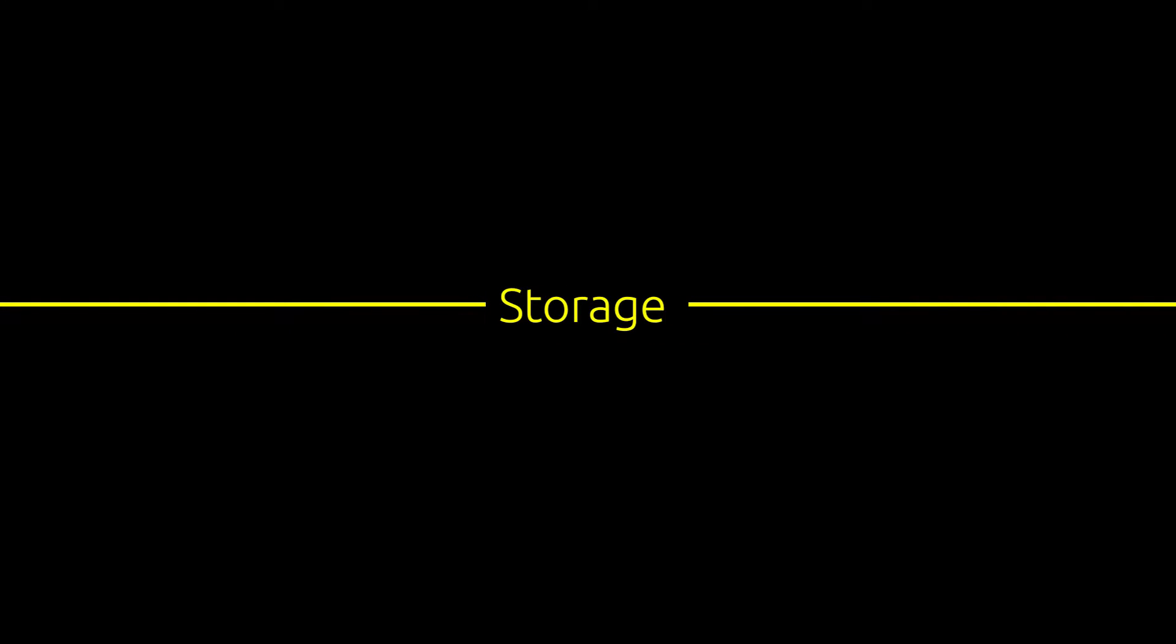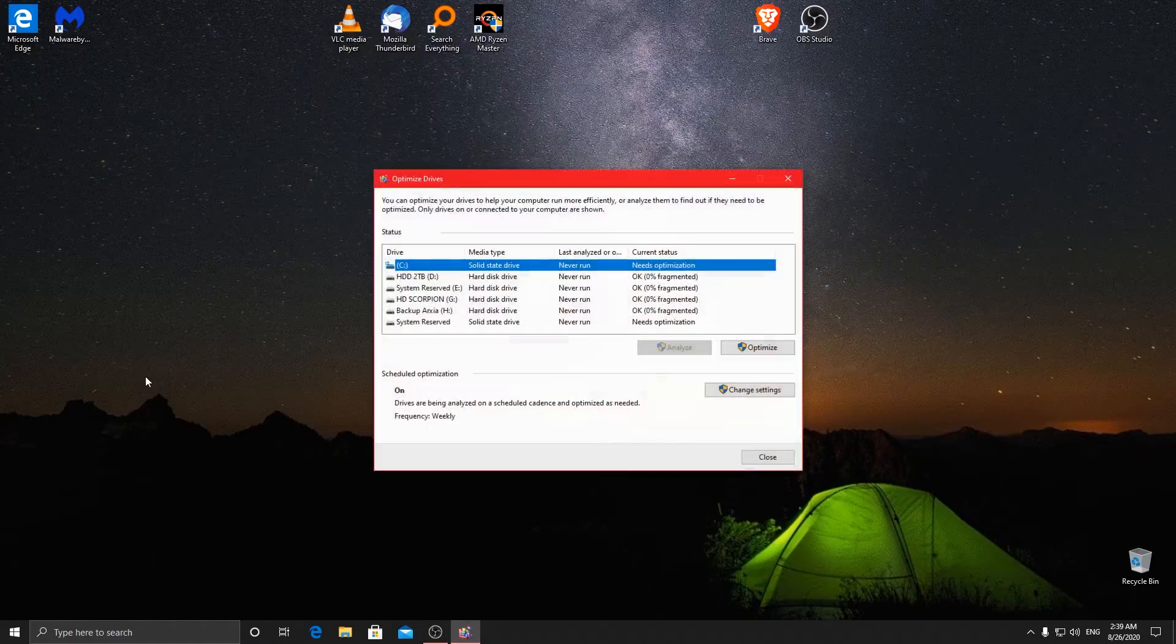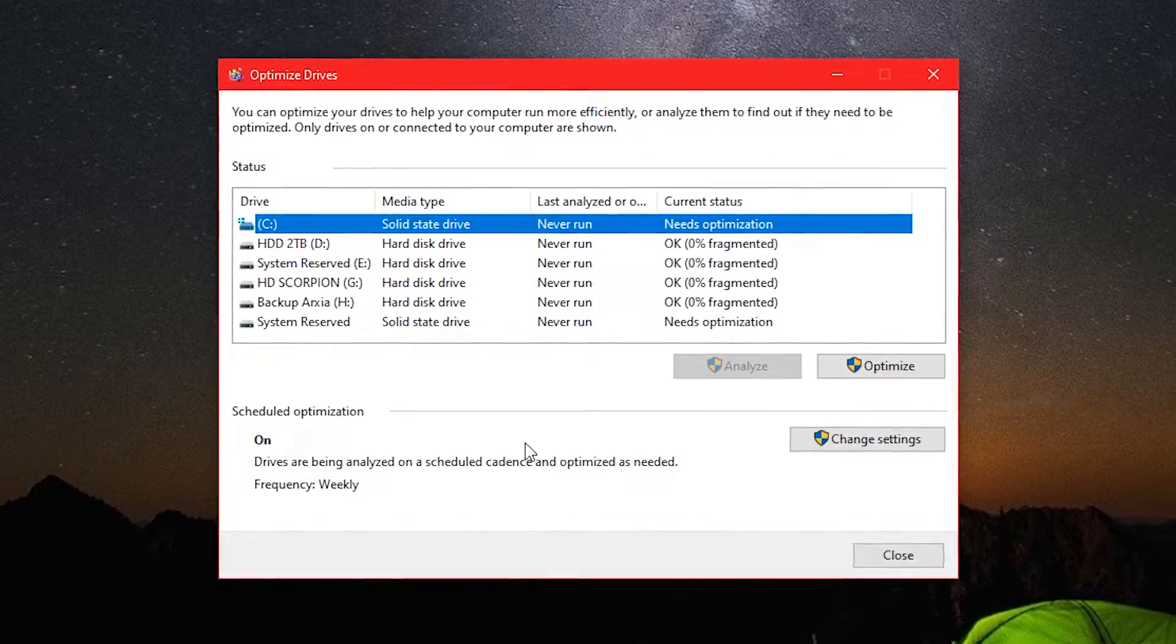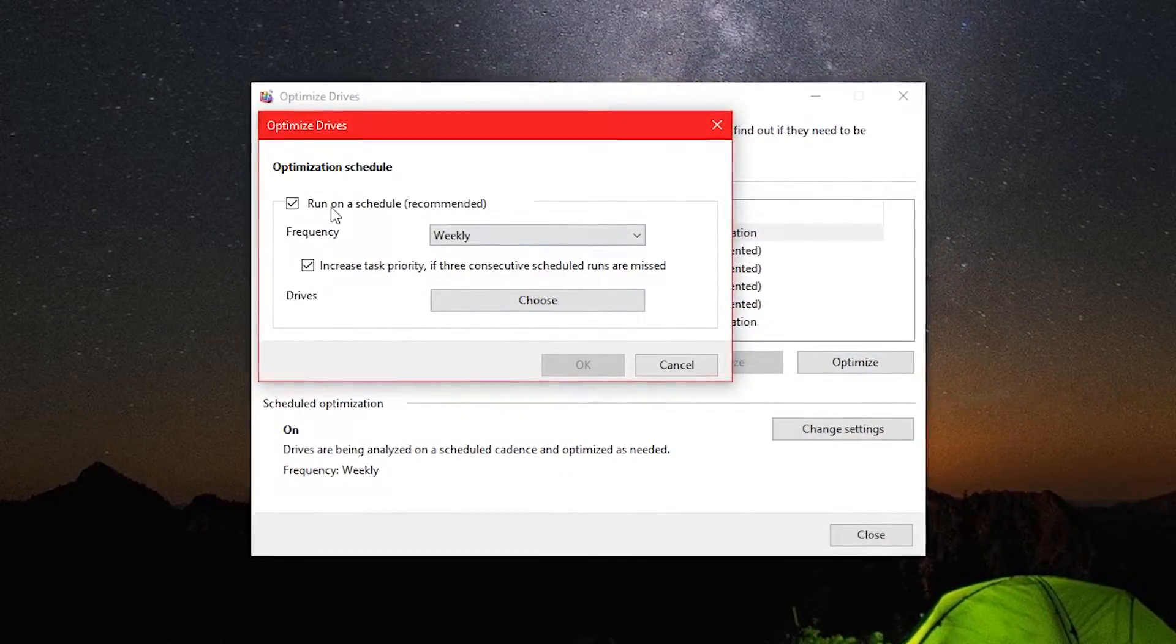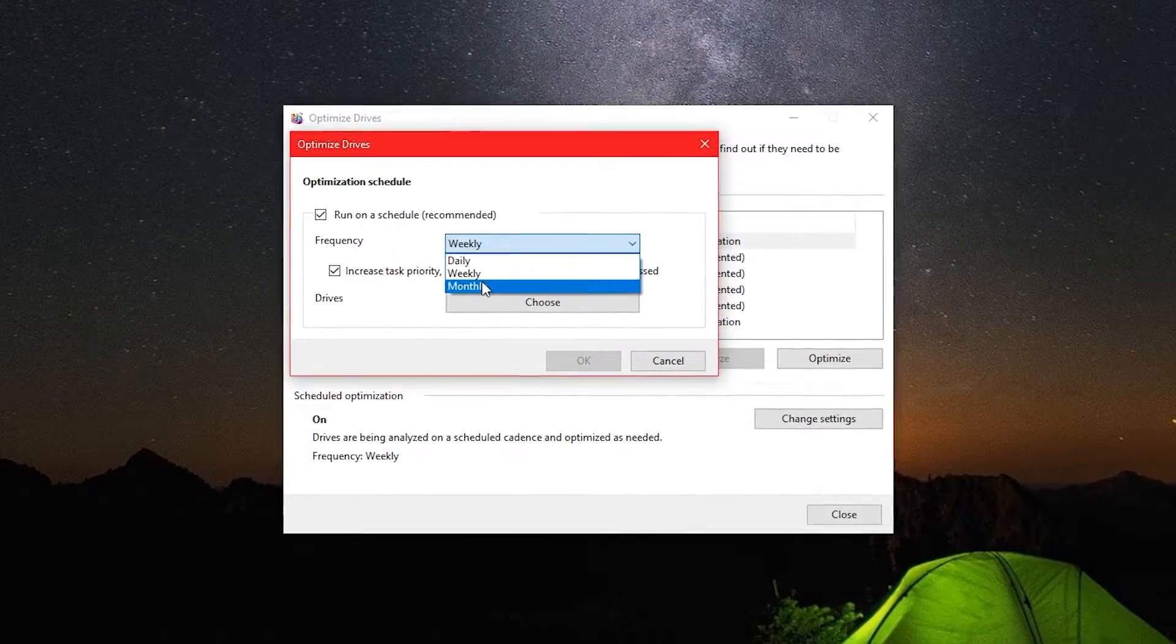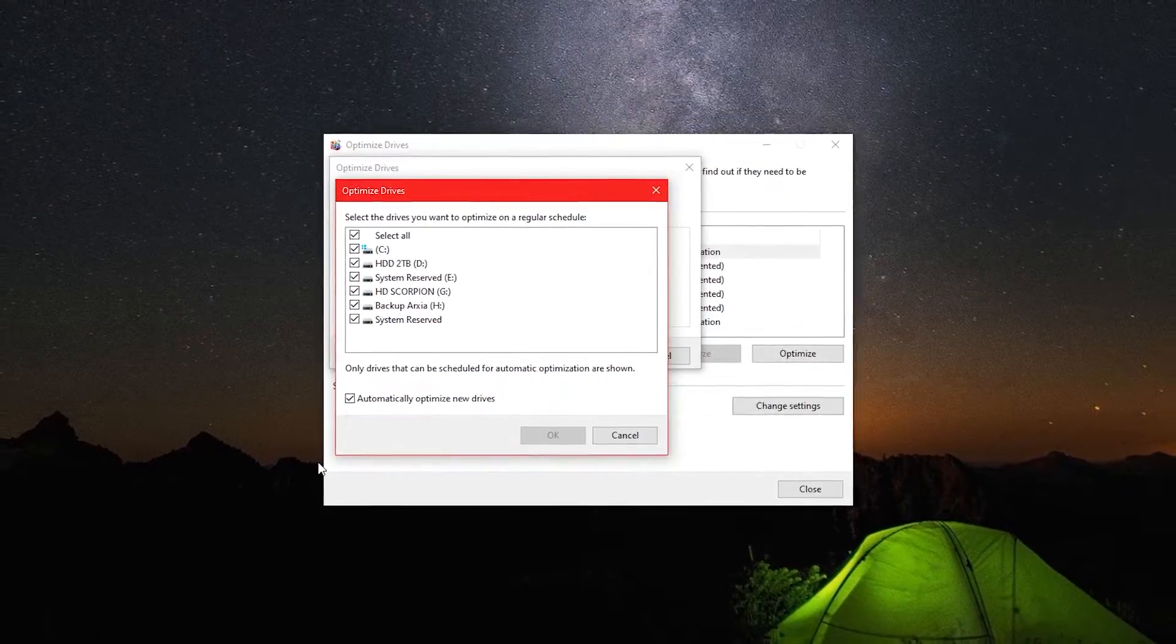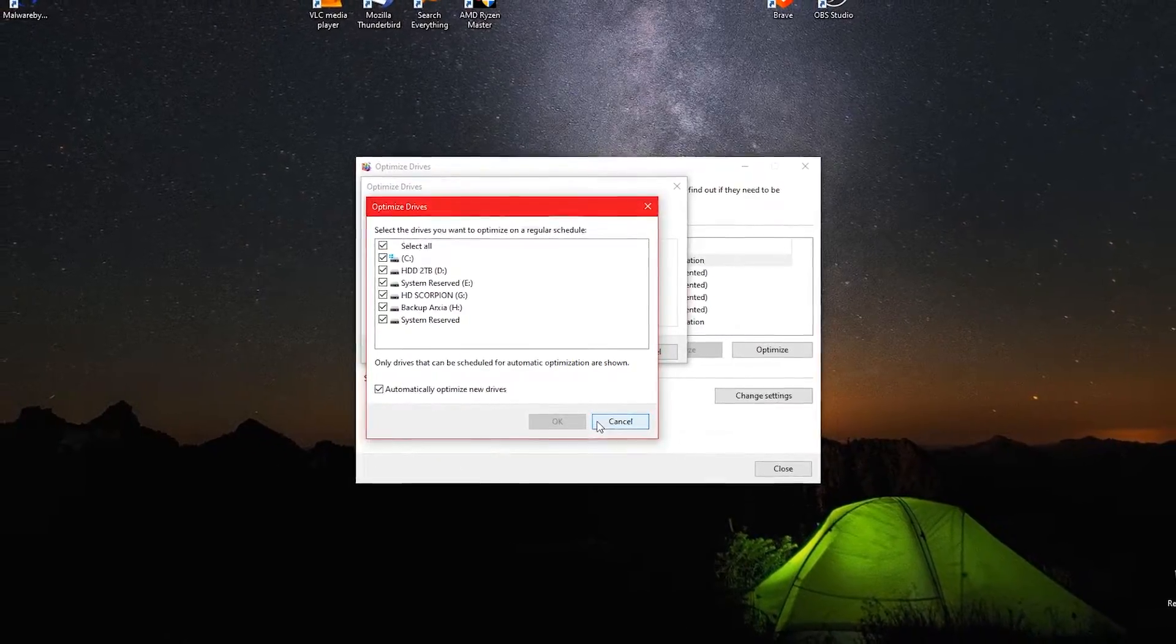Next thing we are going to do is to create a schedule for the optimization and defragmentation of our hard drives, so we will never have to do it again manually. There are three options: Daily, Weekly, and Monthly. If you move, download, and delete a lot of files daily on your computer, I recommend setting the option to weekly like I do. If you are just a casual user, set the option to monthly. Make sure to select all your drives.